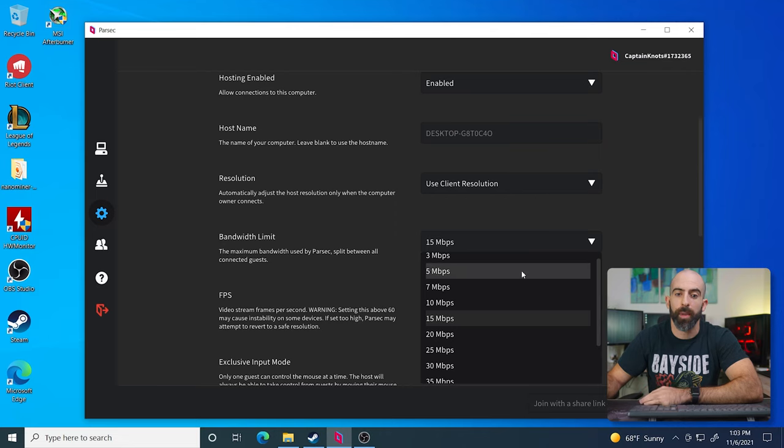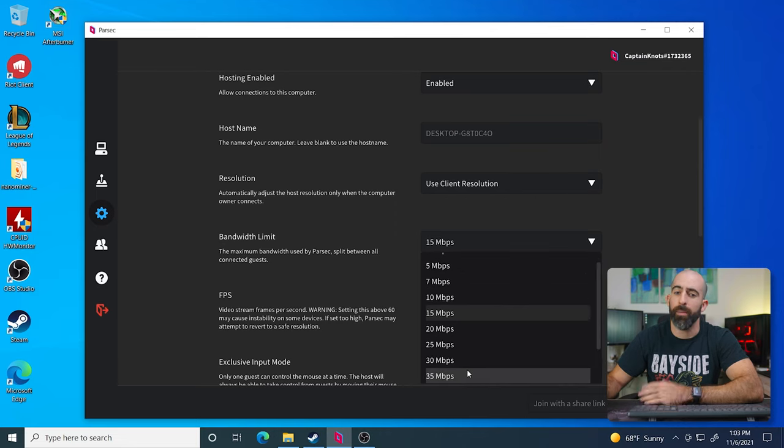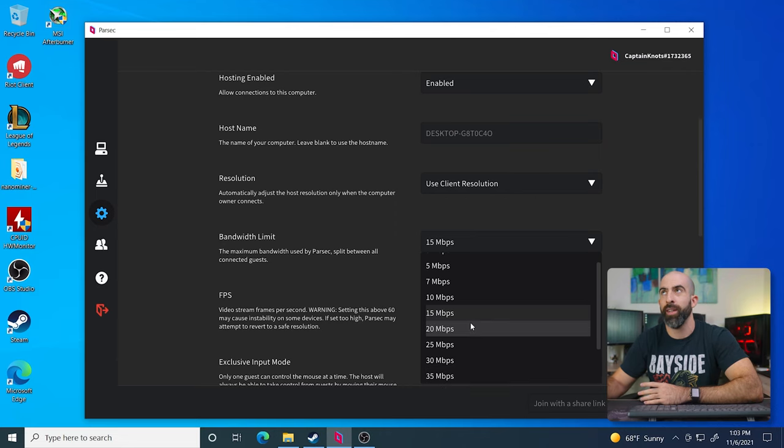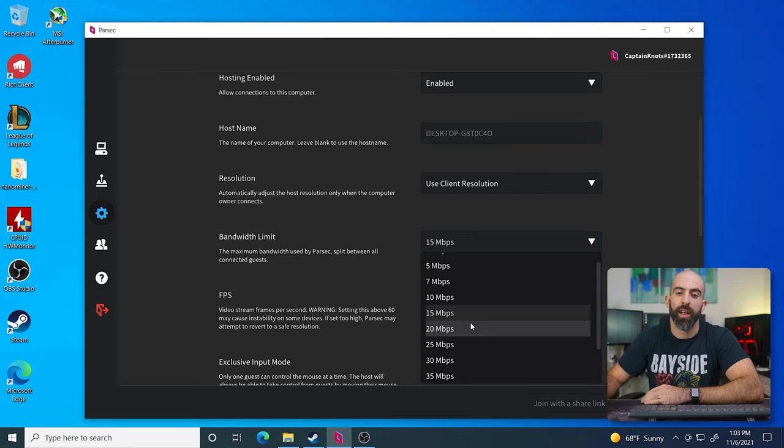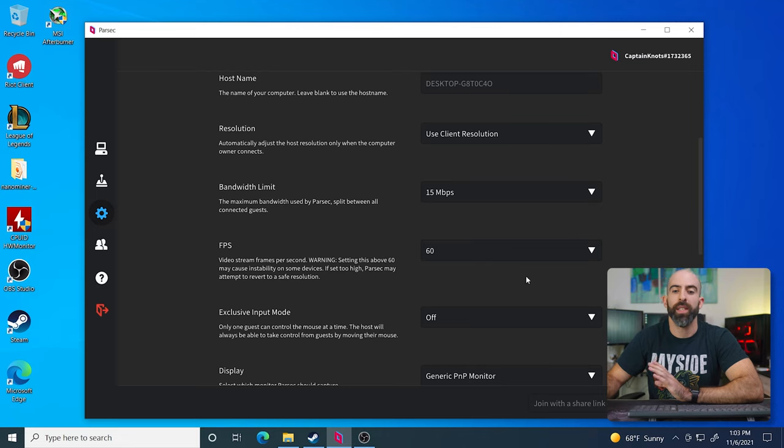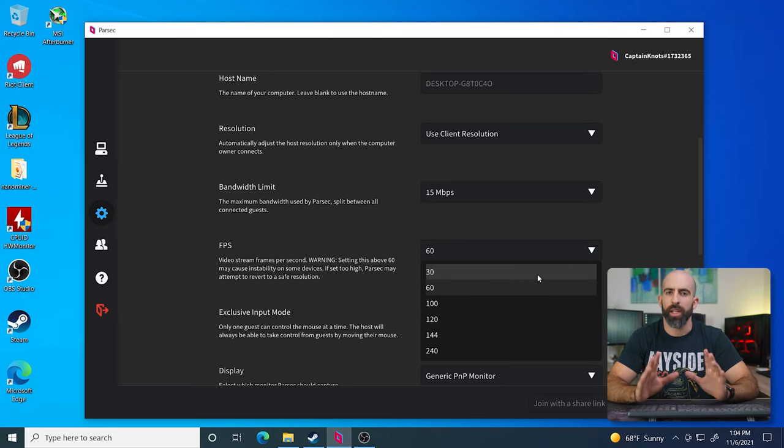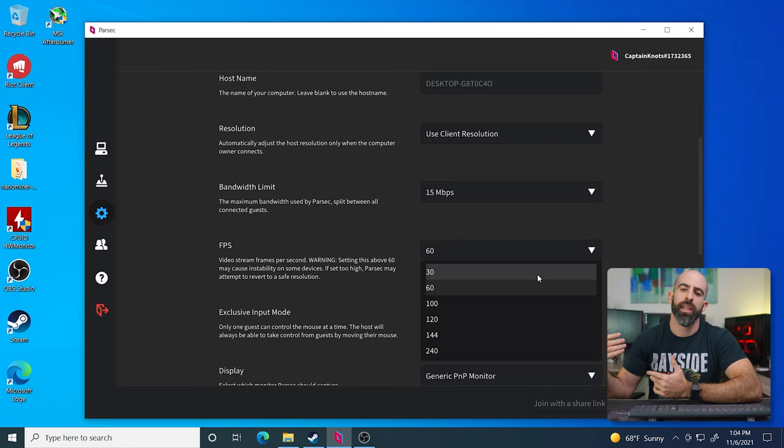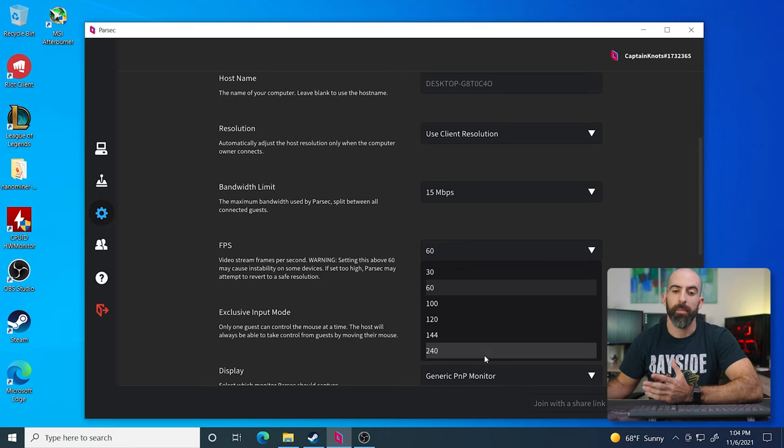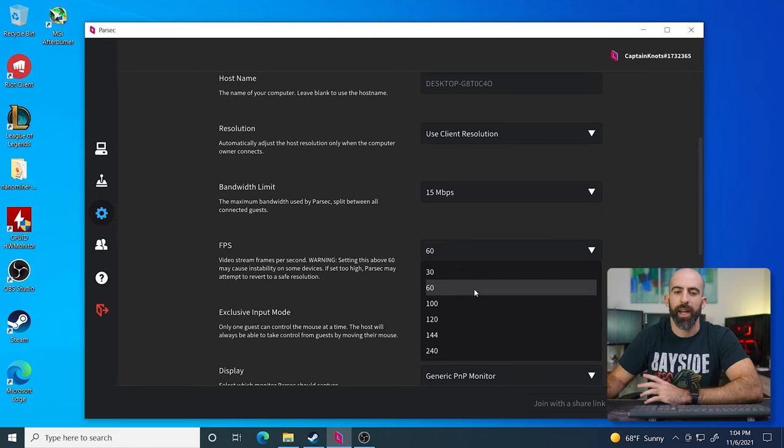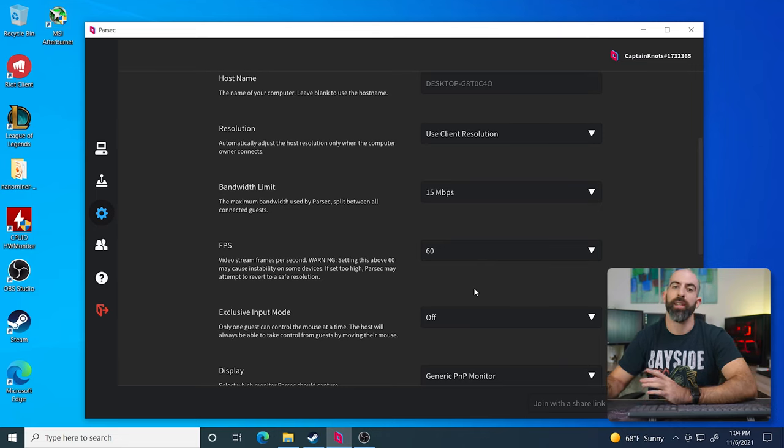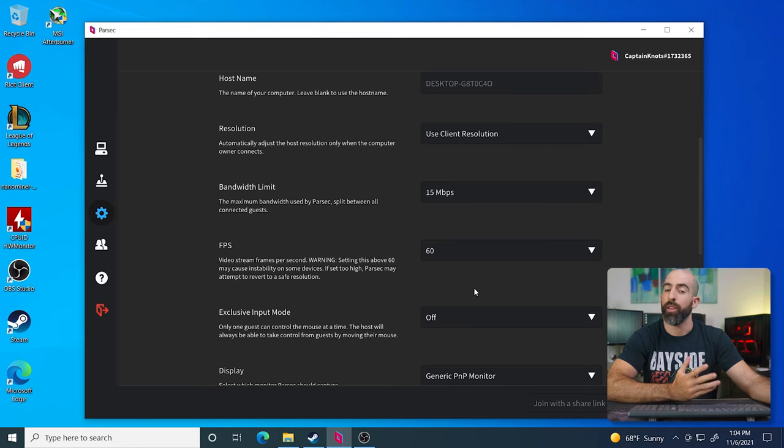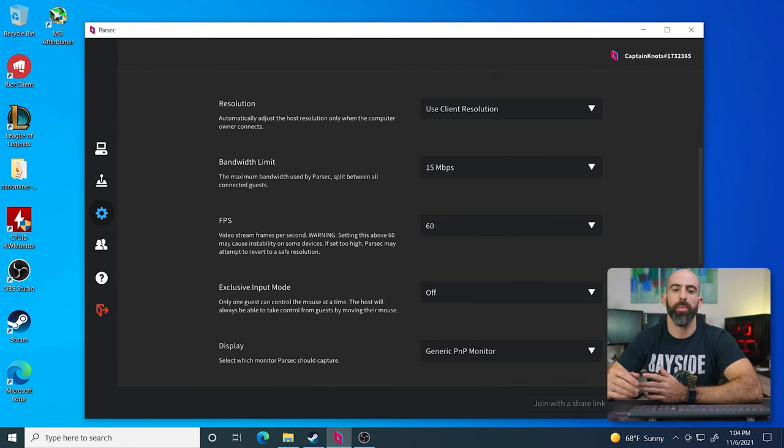So if you have a super fast gigabit connection with a gig up, you can throw this to 50 megabits per second. I don't have that. I am lucky to get about 20, between 20 and 30 megabits up. So mine is set to 15. FPS, I would recommend to keep this at 60. This is just going to try to set a hard cap on the FPS. I think 60 is a sweet spot unless you really just don't have a lot of bandwidth. You can lower that to 30 if you want, but I keep mine at 60.